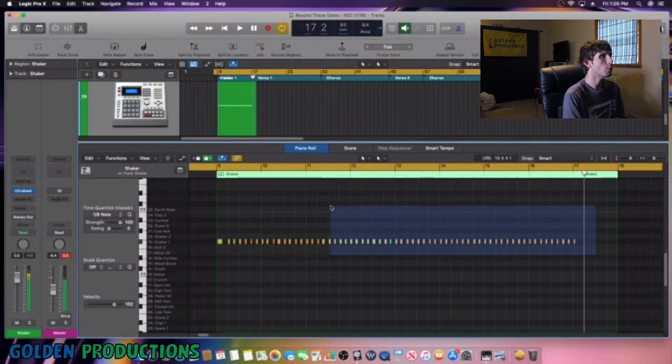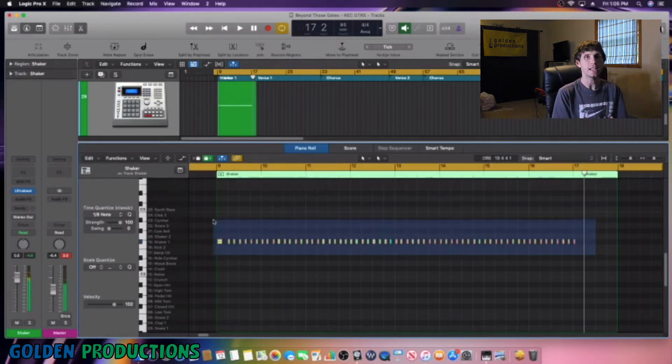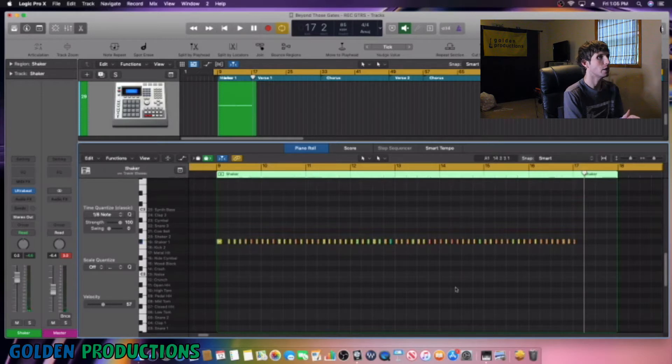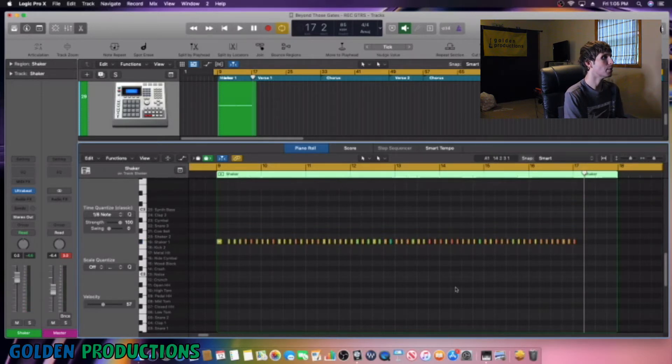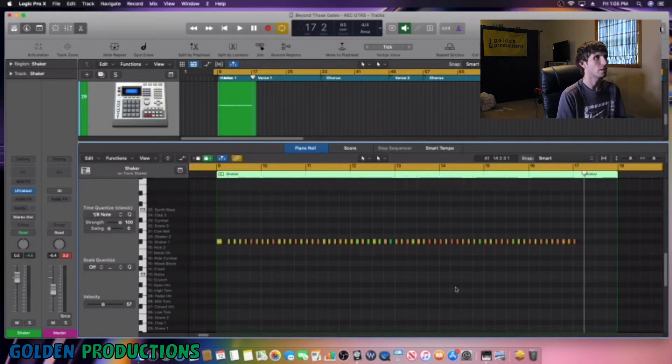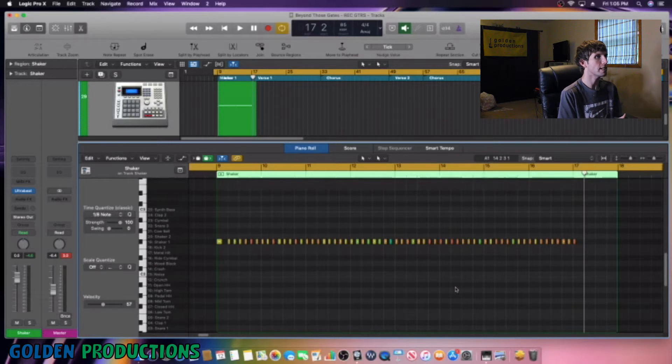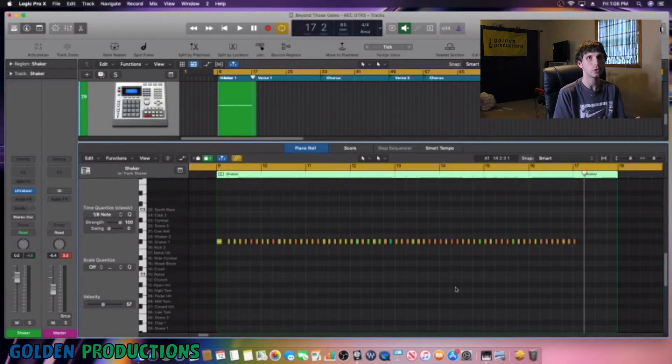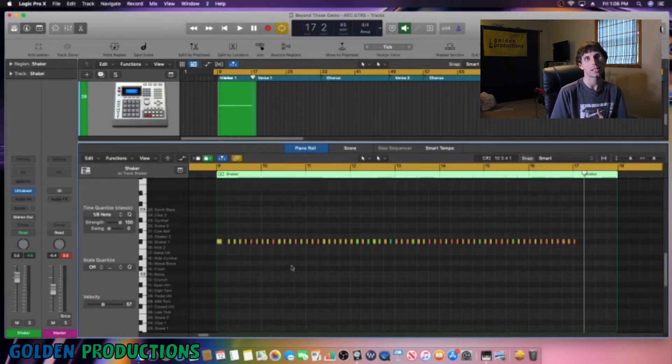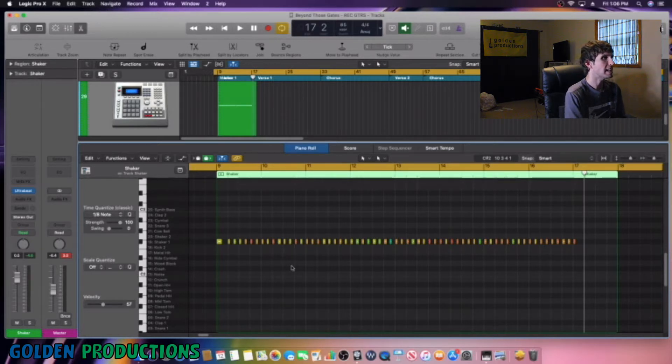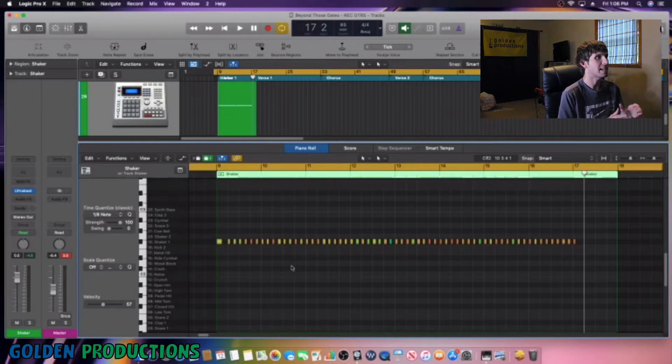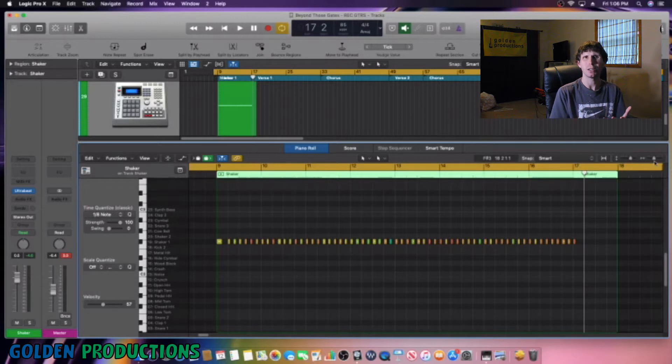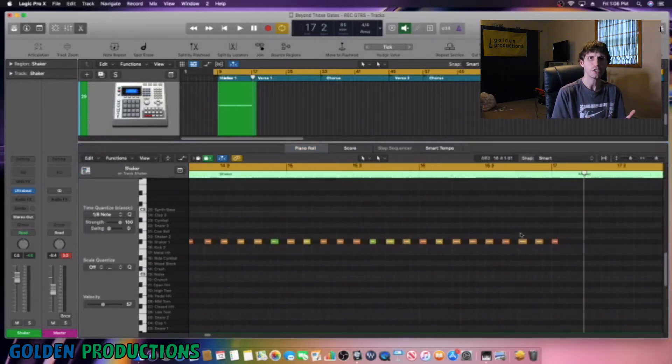So pretty much what we want to do is the first thing we want to quantize these shakers. So we're going to highlight all of them and then we're going to come over here and quantize. So now that our shakers are quantized, what we can do is start transforming this into something that sounds really cool and that's going to give it a lot of texture, a lot of character and dynamics. So what I'm thinking is we'll start off this shaker with something just simple and then we'll go into something more complicated.